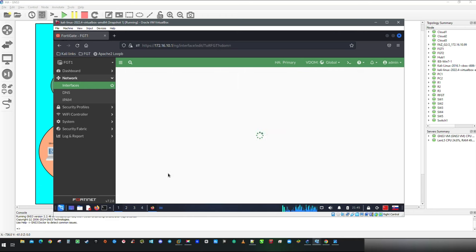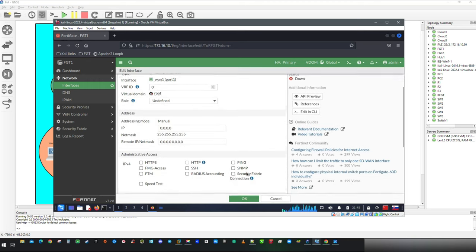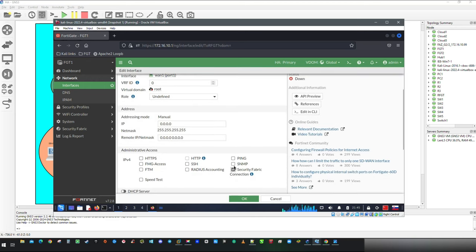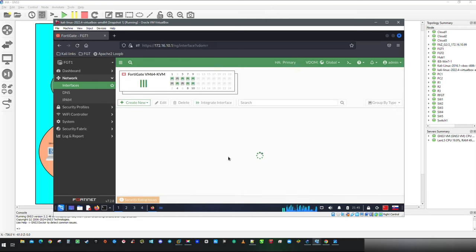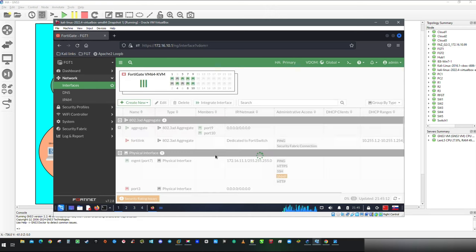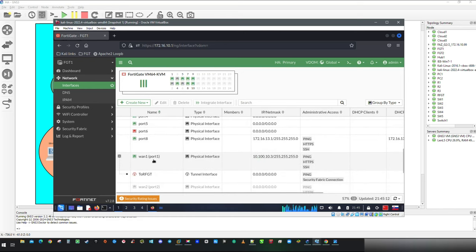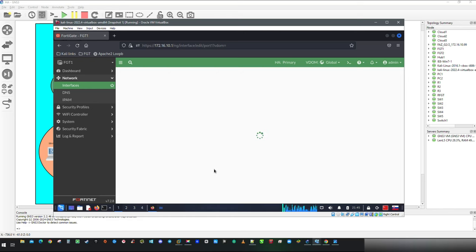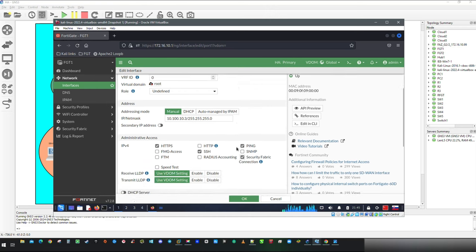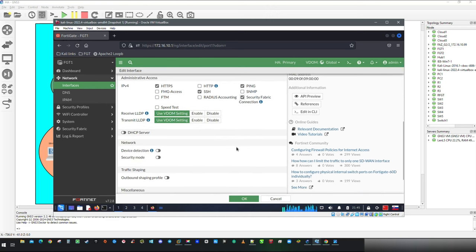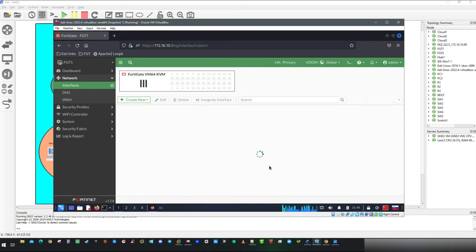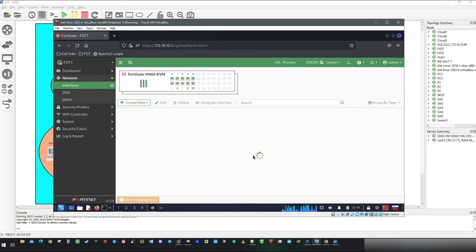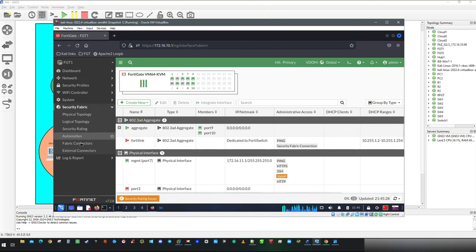Repeat this step on all interfaces where you would expect Security Fabric connection. In my case, I am going to enable it on Tunnel interface just to demonstrate feature capabilities. On this interface, Device Detection option will not be available.